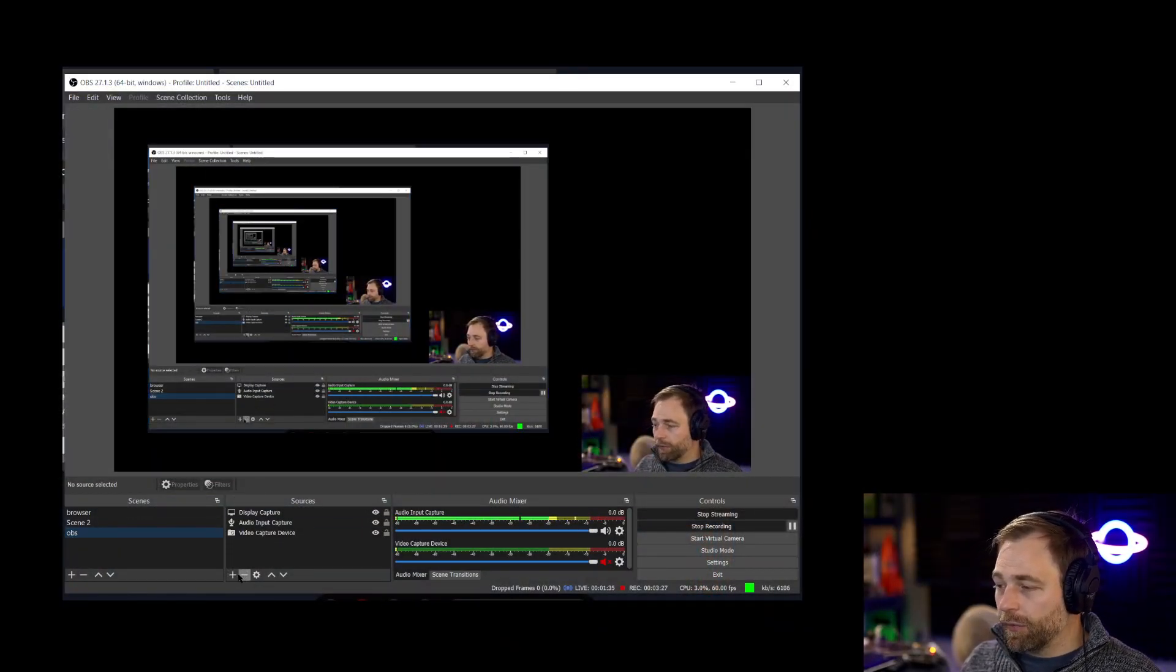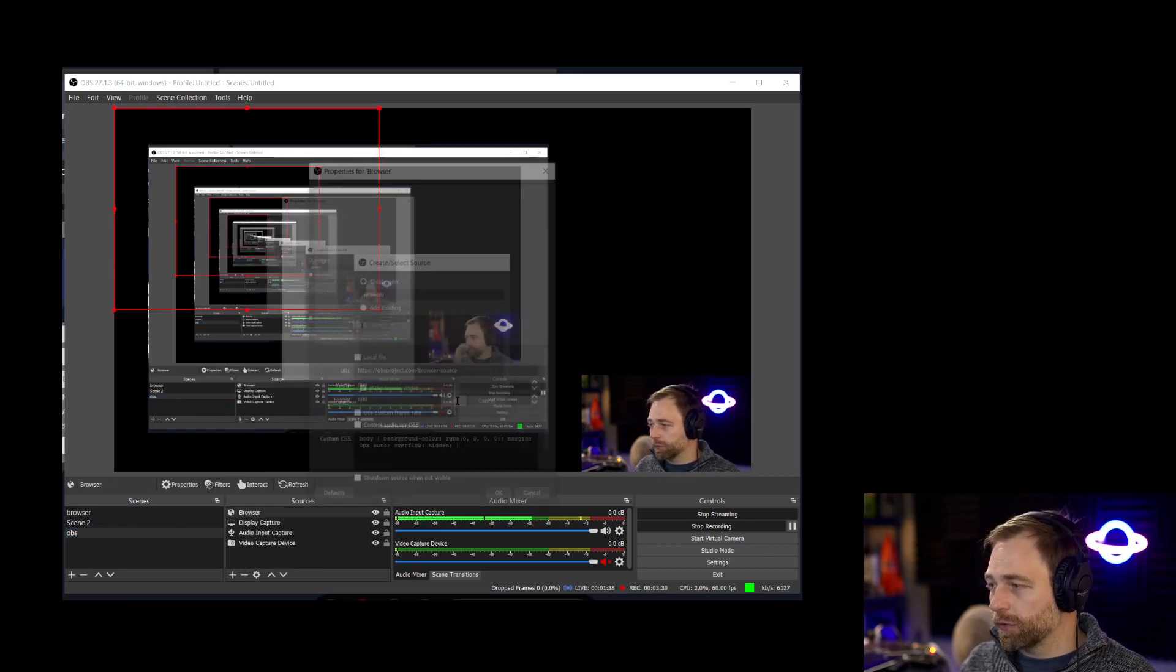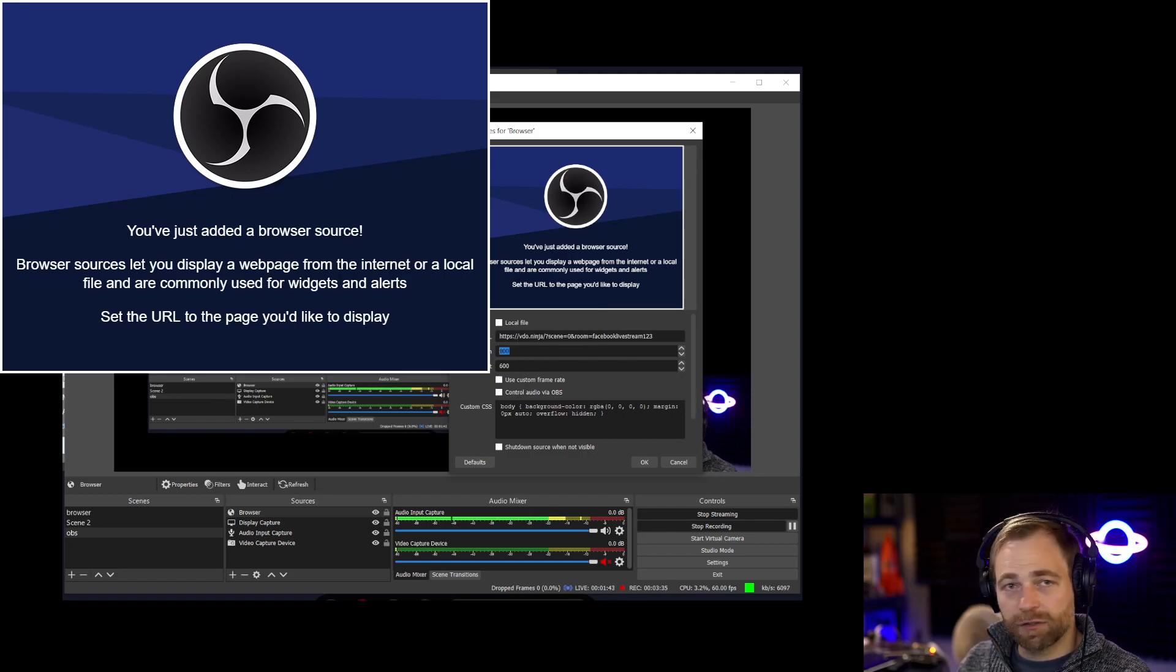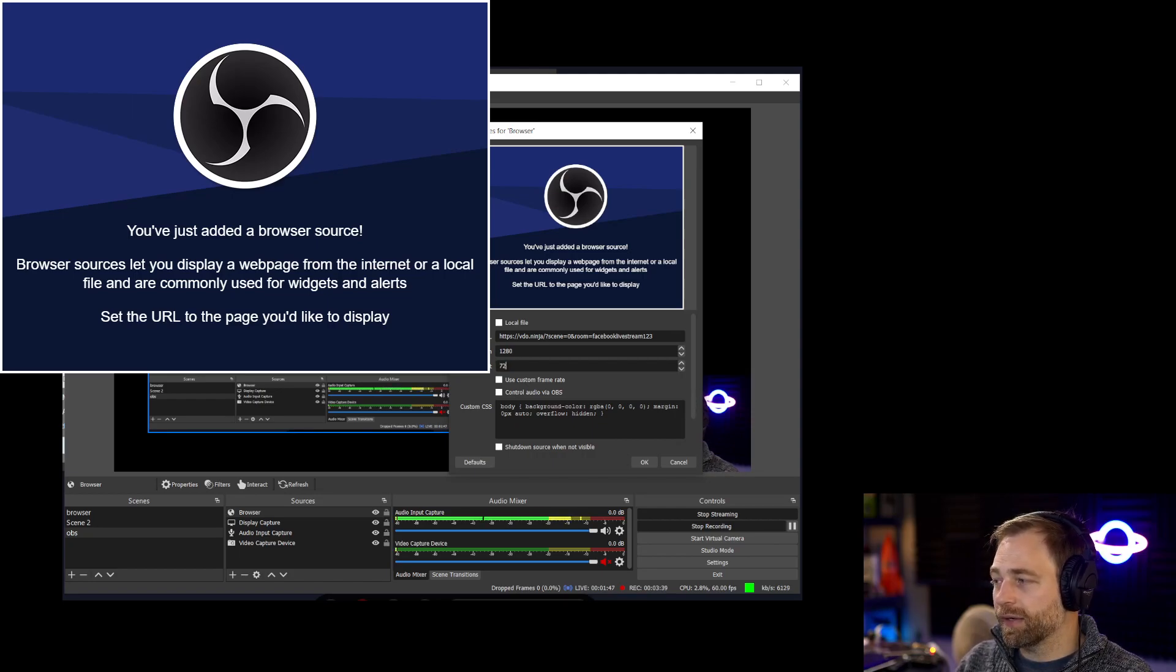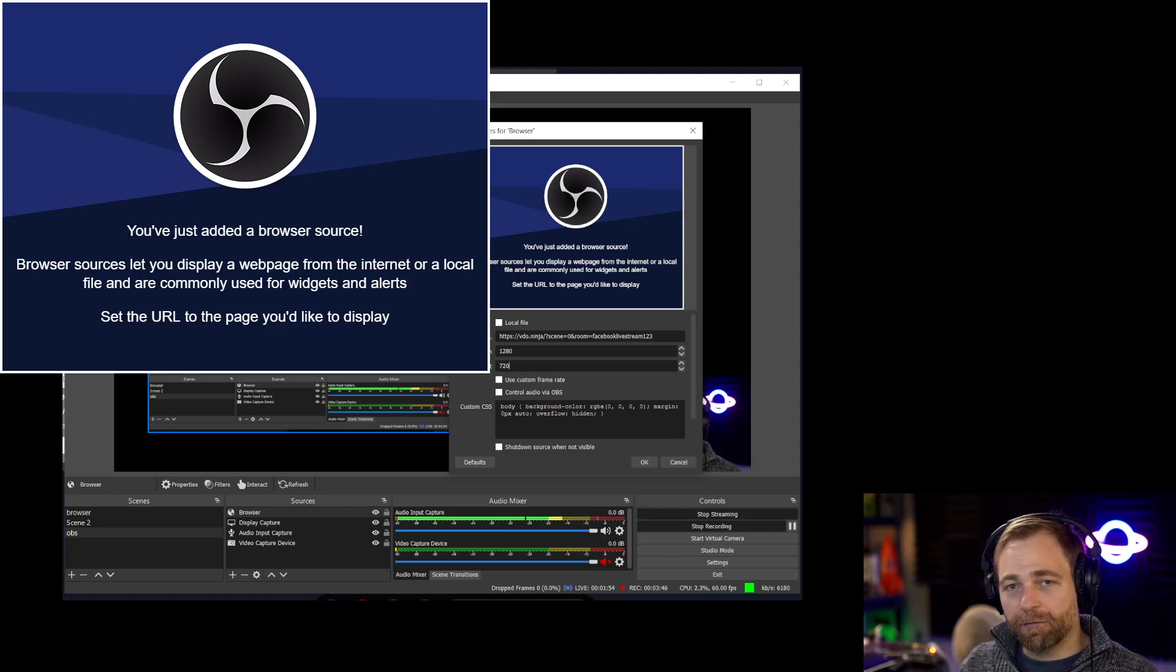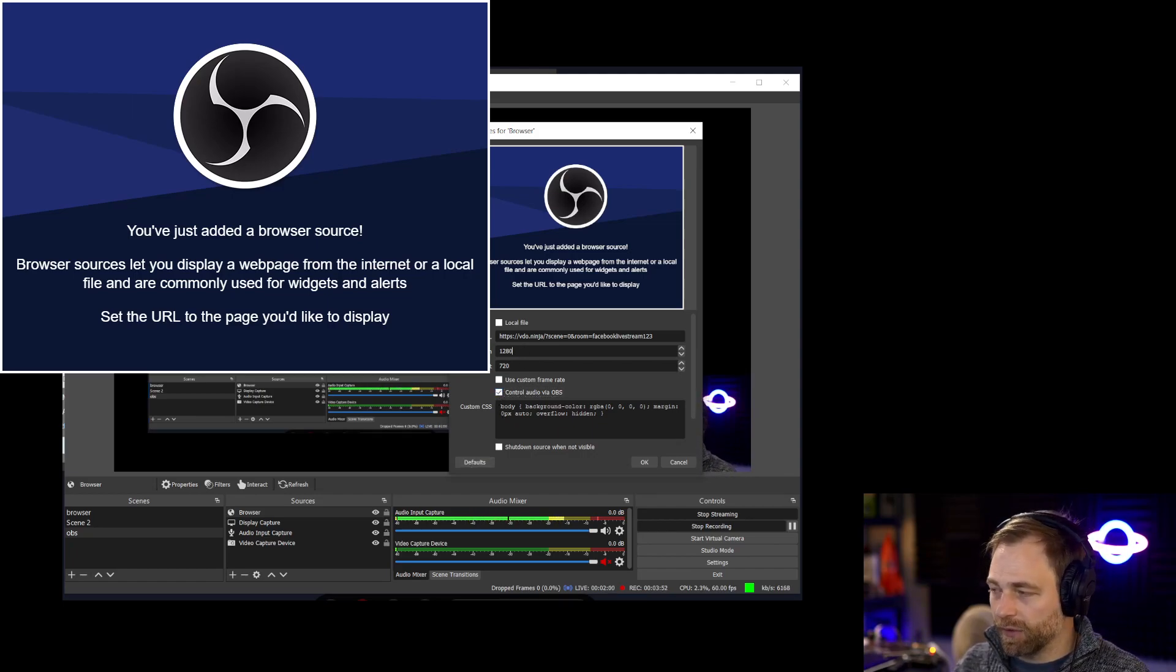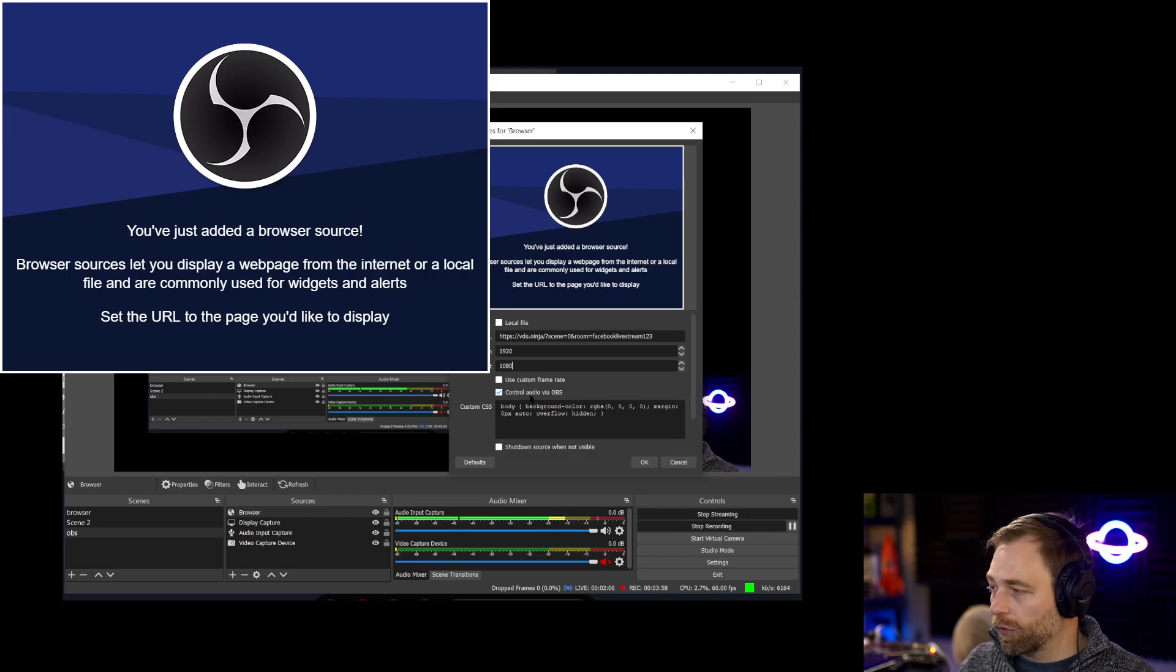And I am now going to say plus browser source. OK, I'm going to paste in our link here that we just copied from Video Ninja. We're going to put in a width and height of 1280 by 720 or 1920 by 1080. You know, whatever you're doing in Facebook, you probably want to match that resolution. So 1920 by 1080. And then just make sure you click control audio via OBS.